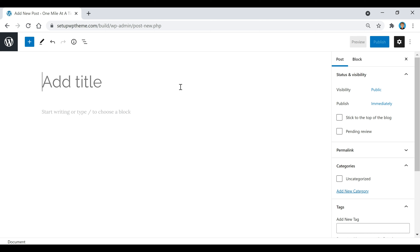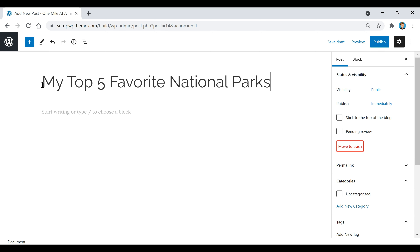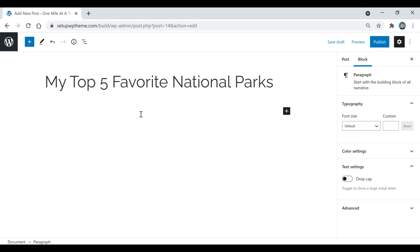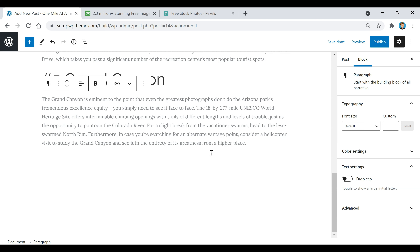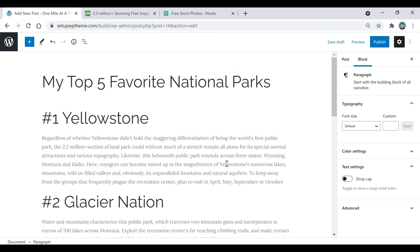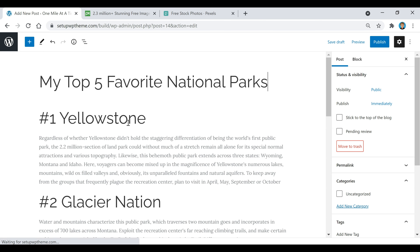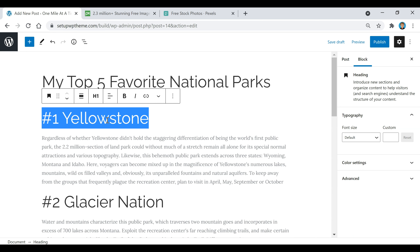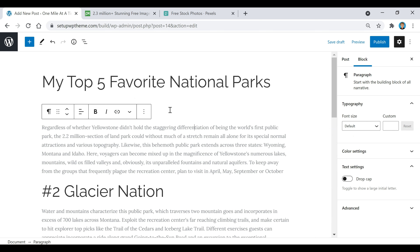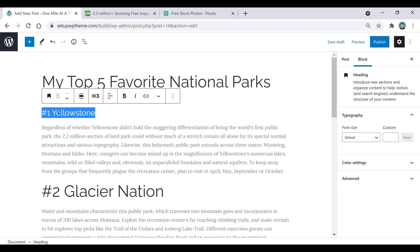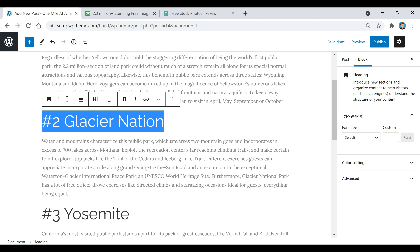I'm going to create an example post so you can see how everything works. First, I'll add a title — since this is a travel website I'm naming it 'My Top Five Favorite National Parks.' Down below is where we add content. I have some ready to paste in — very simple text. Then I'm going to make a few basic changes: I'll switch some headings to H3 Heading 3 so they're a little smaller and then bold them.